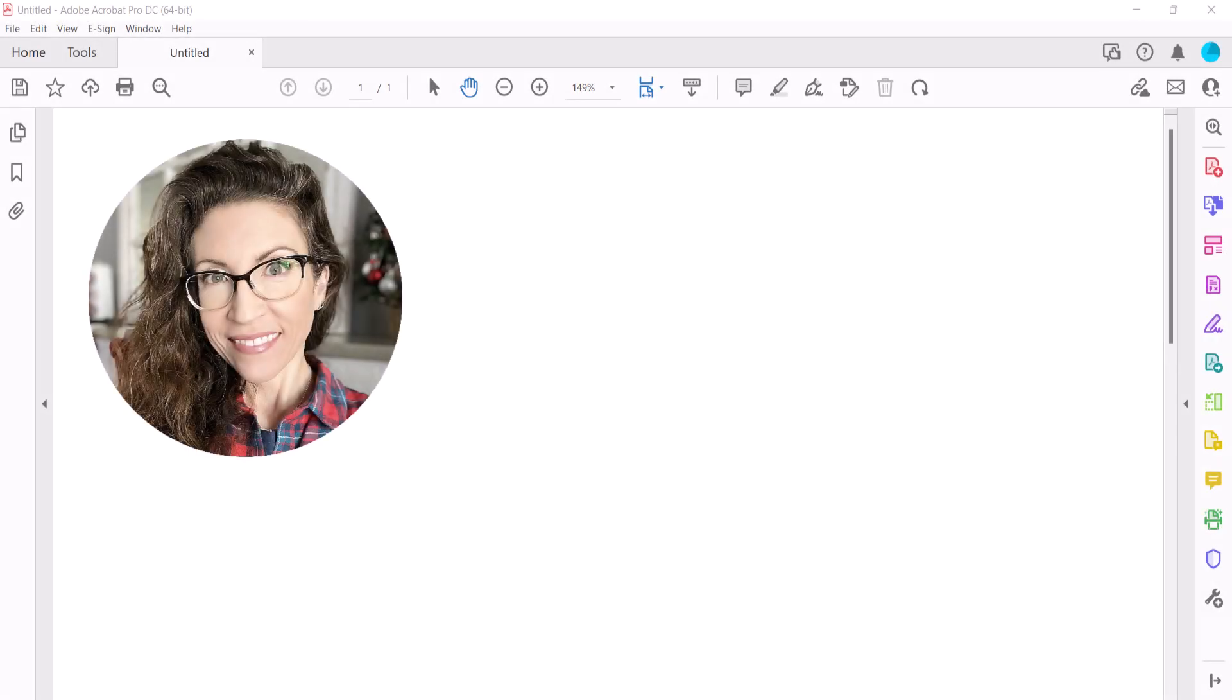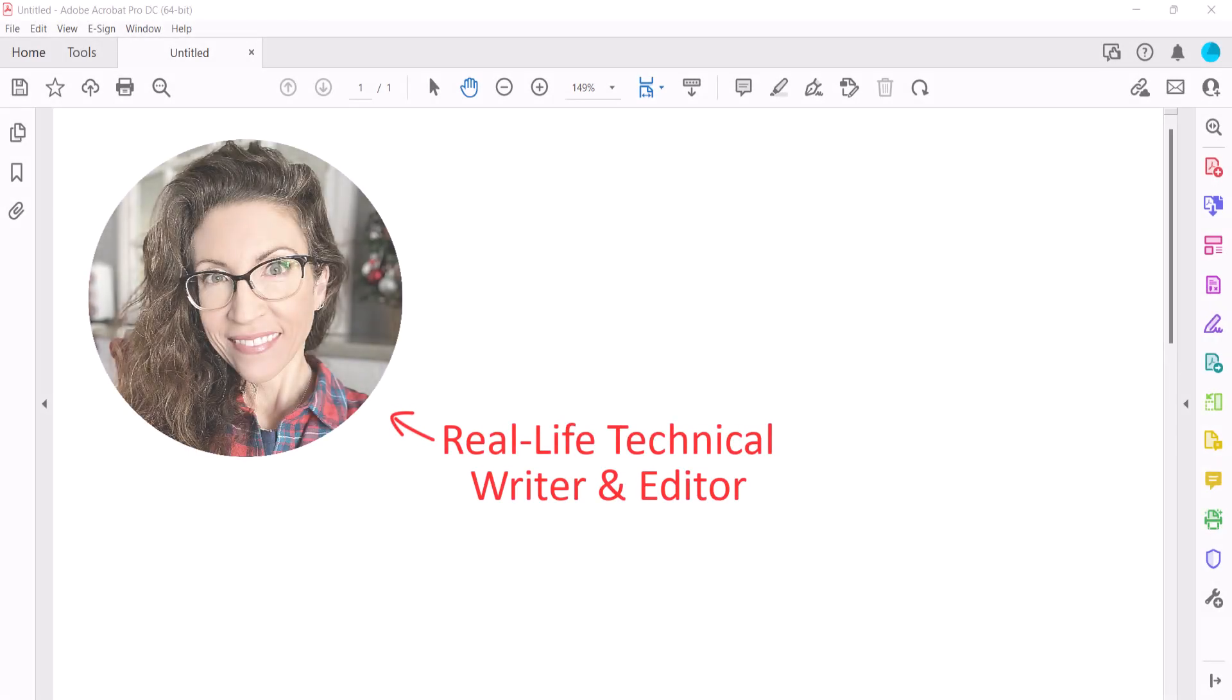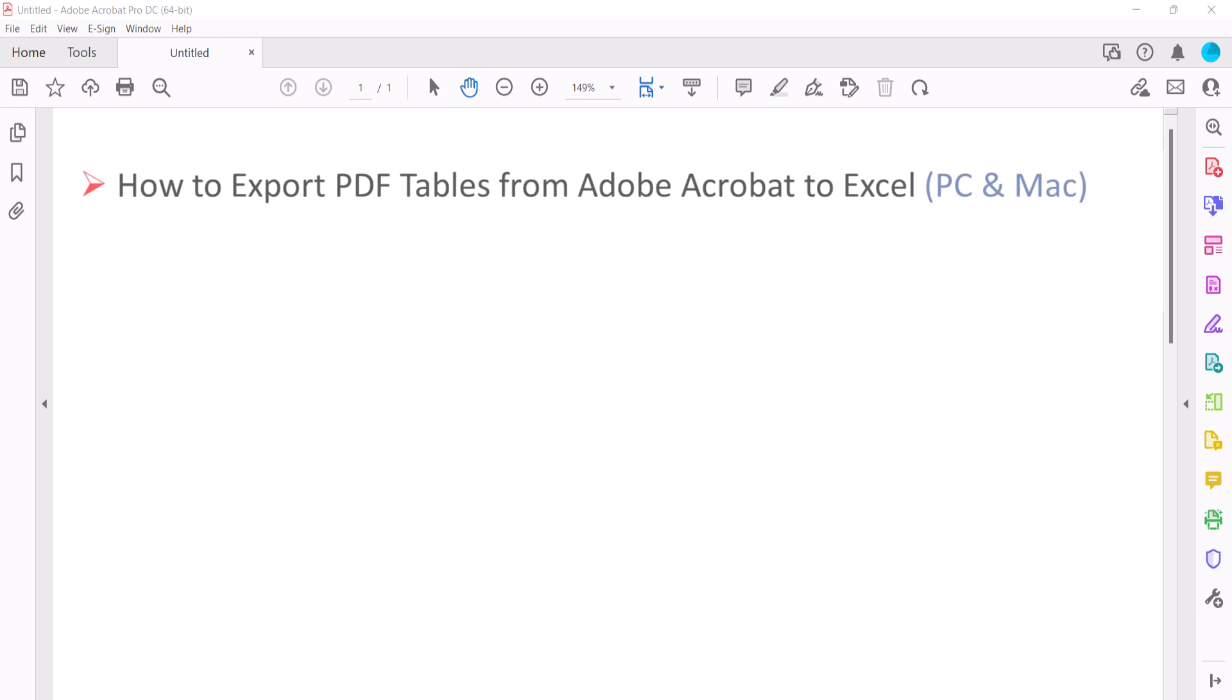Hello, my name is Erin. This tutorial shows how to export PDF tables from Adobe Acrobat to Excel.